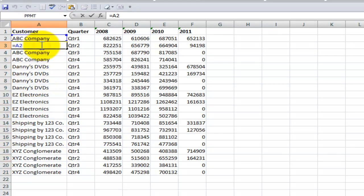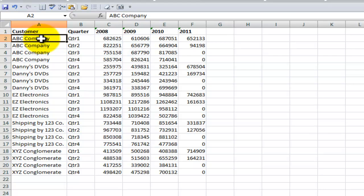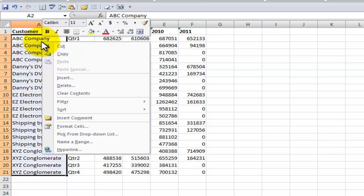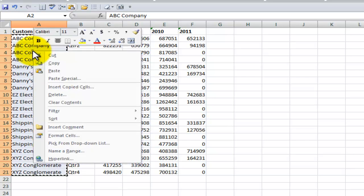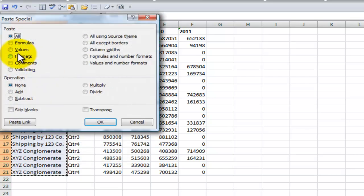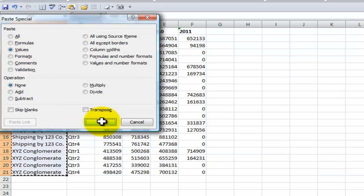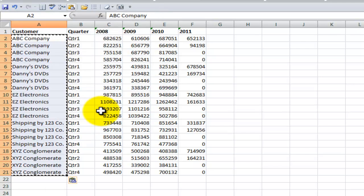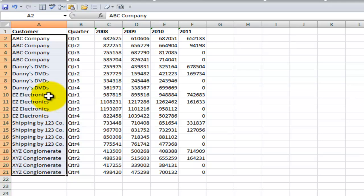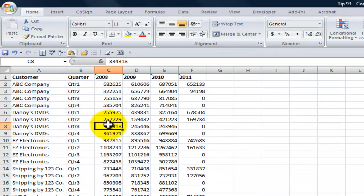But remember, these are still formulas. So once again, I'll use Control-Shift-Down-Arrow to make my selection. I'm going to right-click, say Copy, right-click, and say Paste Special as the values. Click OK. Click Escape to take it off the clipboard.